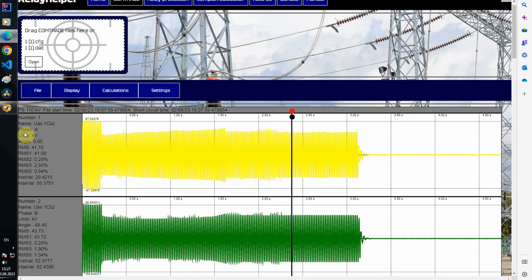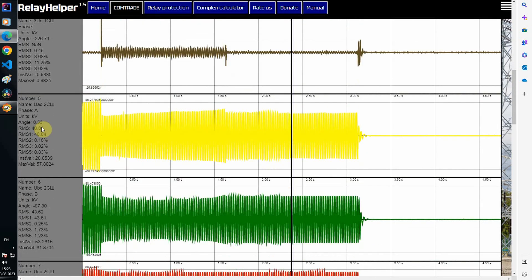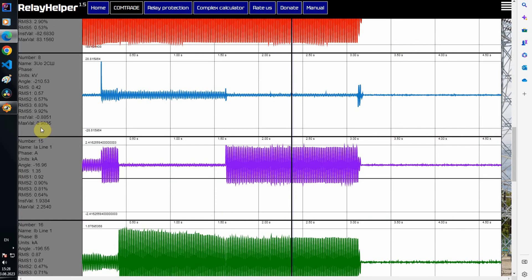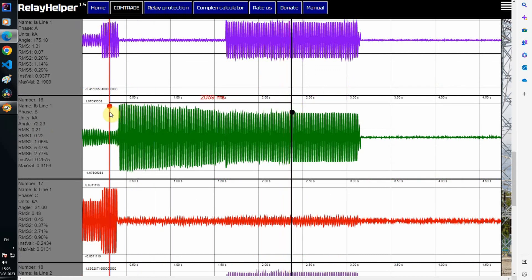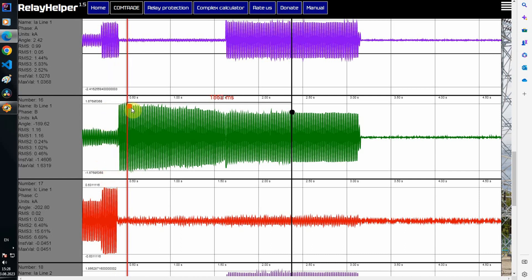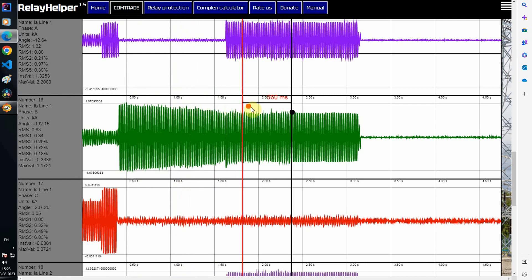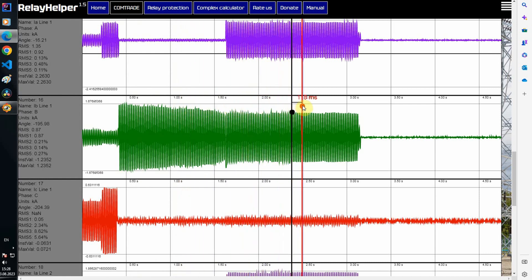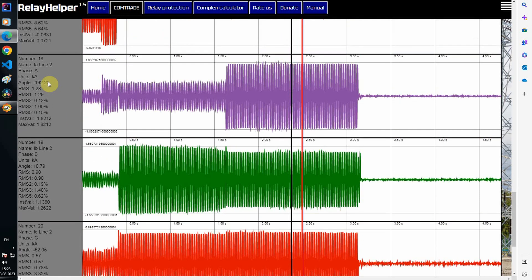The voltages show a decrease in phase A and B. You can see an increase in current on phase A, then on phase B, and then on both phases A and B.